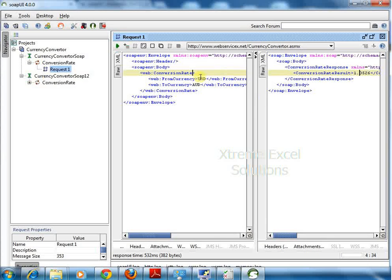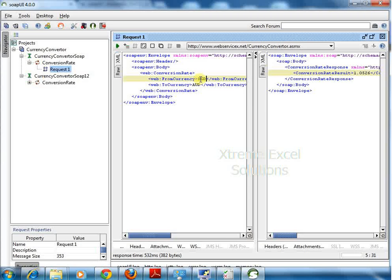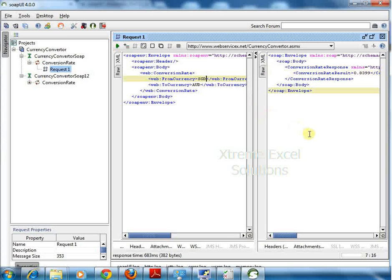If I change the values, let's say HKD to AUD, you will see that response changes. This is how it behaves. It gives different responses to different requests.